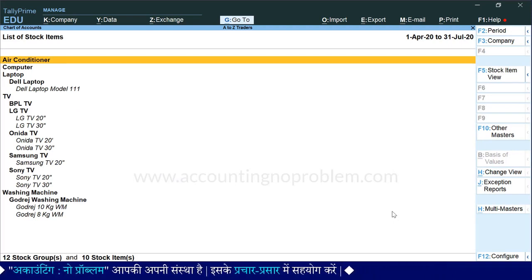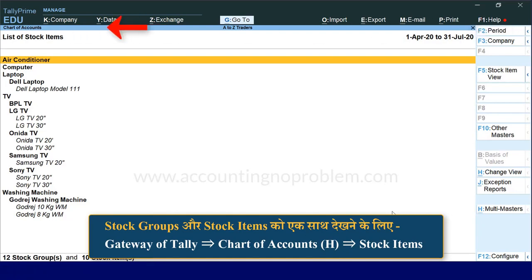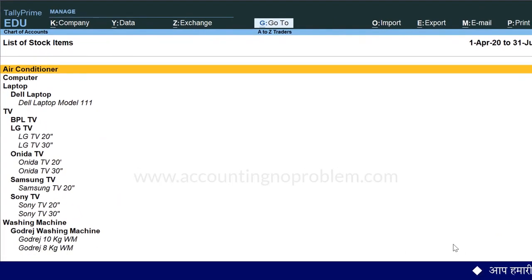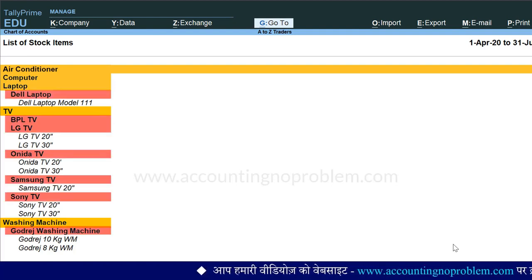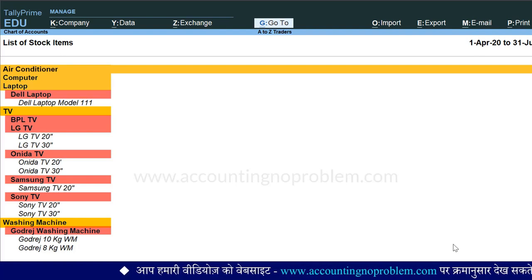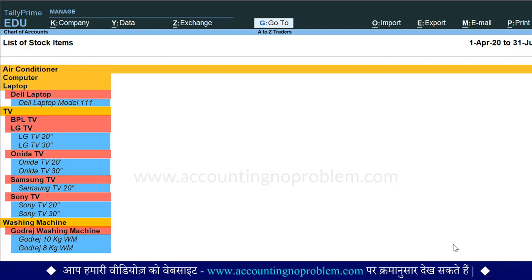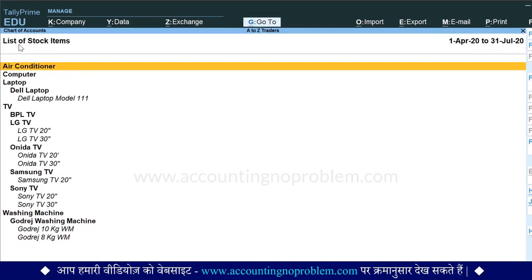चलिए अब आपको यह बताते हैं कि इसके पहले वाली वीडियो में हमने जो stock groups बनाए थे और इस वीडियो में जो stock items बनाए हैं, उन्हें एक साथ कैसे देख सकते हैं। यह देखें - अभी हम Chart of Accounts पर हैं। Chart of Accounts के नीचे list of stock items लिखी हुई दिखाई पड़ रही है। हमने जो primary यानि मुख्य groups बनाए थे वो दिखाई पड़ रहे हैं, उसके बाद उन primary groups में जो subgroups बनाए थे वो दिखाई पड़ रहे हैं, और उन subgroups के अंतर्गत जो stock items बनाए थे वो भी दिखाई पड़ रहे हैं। यदि किसी group, subgroup या stock item में कोई गलती दिखे तो उसे alter करके बदल सकते हैं।